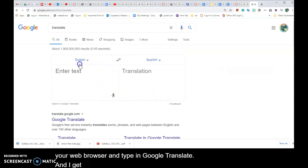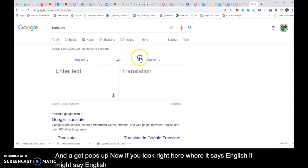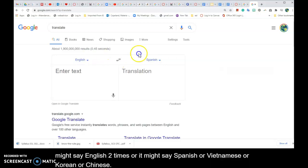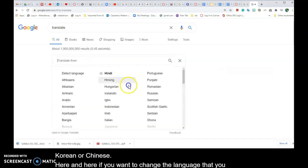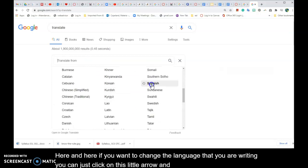Now if you look right here where it says English, it might say English two times, or it might say Spanish or Vietnamese or Korean or Chinese here and here. If you want to change the language that you are writing, you can just click on this little arrow and then choose your language.